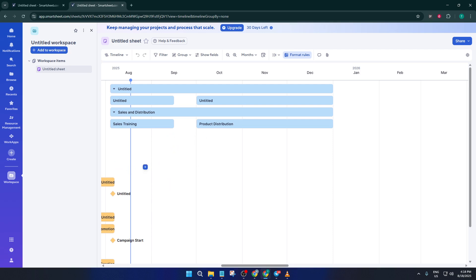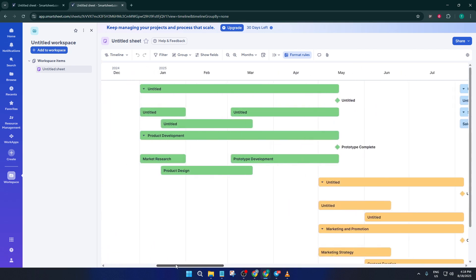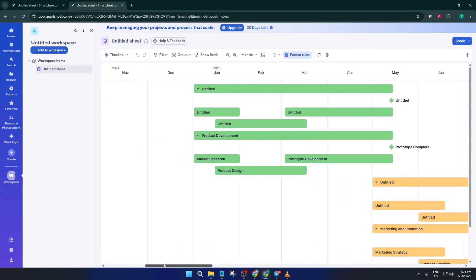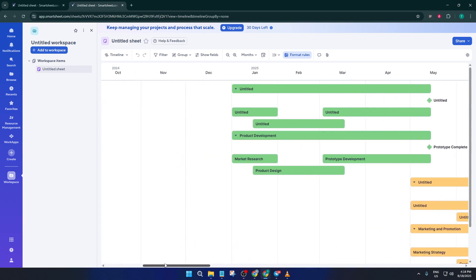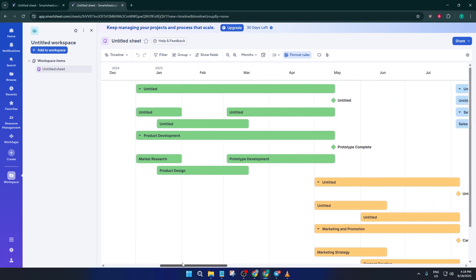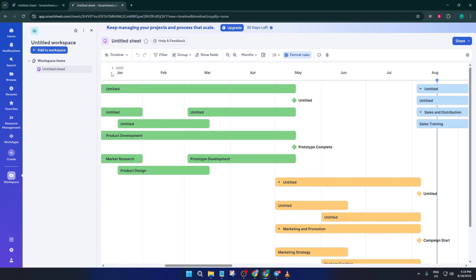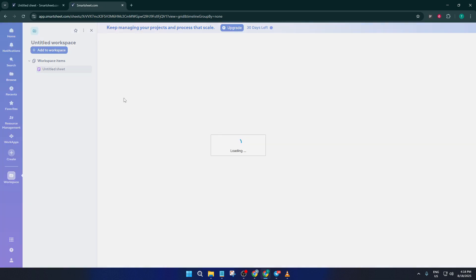Now, say you want to tweak your timeline or input your own tasks and dates. To do this, you'll need to switch to Sheet View to see your data in a more traditional, editable grid format. Sheet View is basically like looking at a spreadsheet. It gives you full access to all your rows, columns, and details so you can customize as much as you need. To switch, simply click on the Timeline View button at the top, then select Grid.